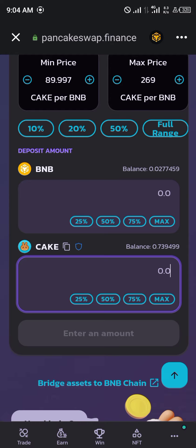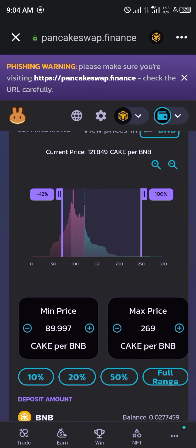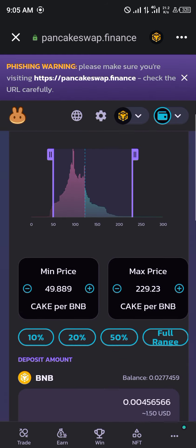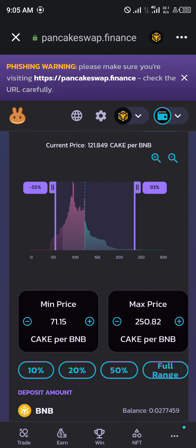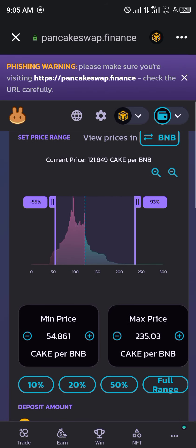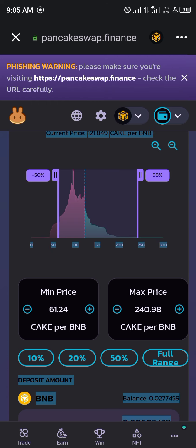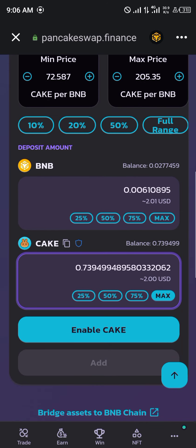So you come here and click on CAKE and click max, which is equivalent to about four dollars. Then use the slider to reduce the amount — move it a bit to get that perfect amount we're looking for. We're looking for two dollars, so let's go with fifty percent — about one dollar ninety-eight. Adjust again until the BNB amount matches the CAKE amount.